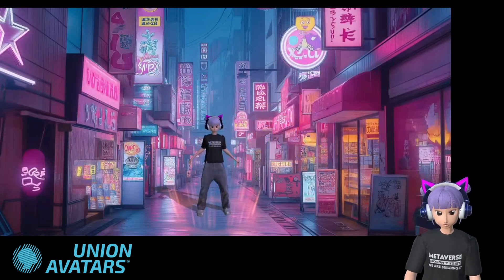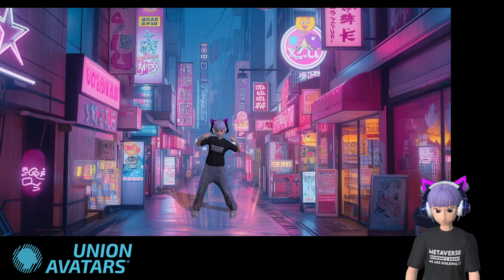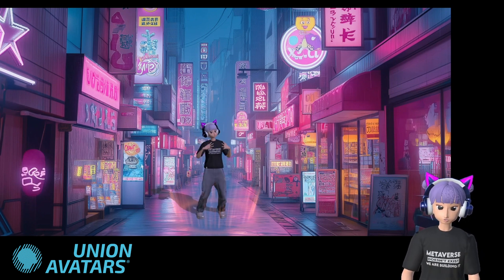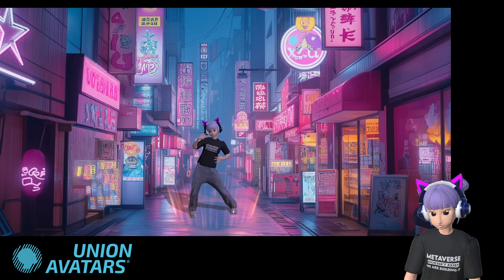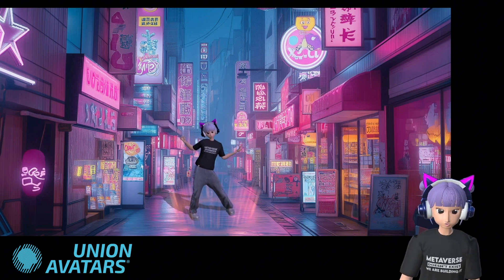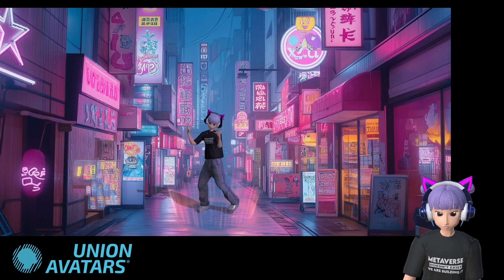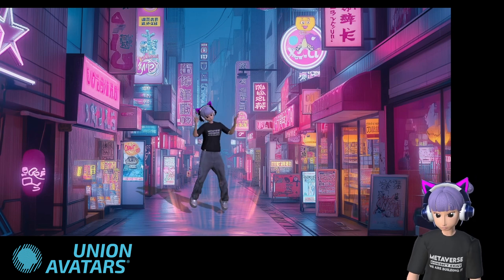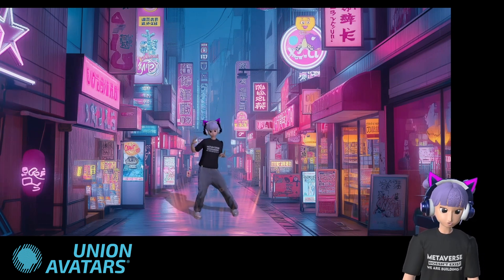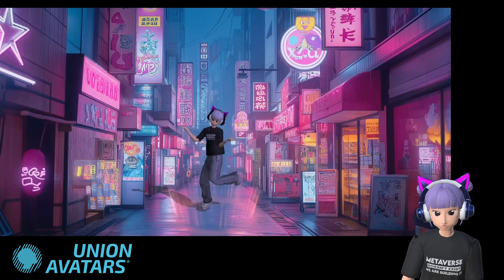And that's it everyone! With VRM Posing Desktop, creating epic poses and animations is a breeze. Whether you're making content for social media or just having fun, this tool gives you tons of creative possibilities. Don't forget to like, subscribe, and comment what poses or animations you'd love to try next. See you soon!